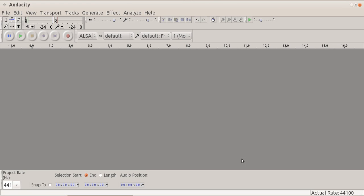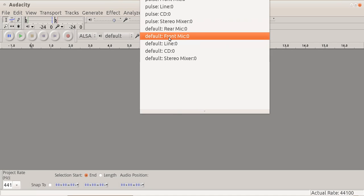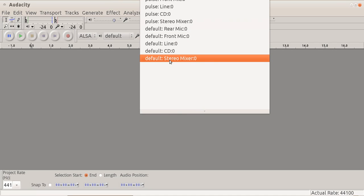Now the first thing, we go to Audacity, it looks like this, and we have output and input here. The first thing I need to do is change the input to what's called Stereo Mixer here. Now when I do this, it's going to record anything that comes out of the computer rather than what comes in through the microphone. That means that my voice will disappear as well, so bear with me.